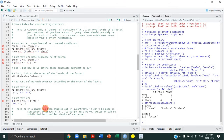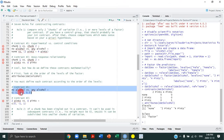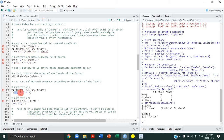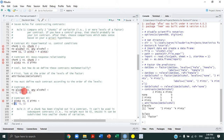Rule number two: if a chunk has been singled out in a contrast, it cannot be used in subsequent contrasts — its weight must be 0 — unless it can be subdivided into smaller chunks. In contrast one, the no-alcohol condition was singled out and cannot be further subdivided, so in contrast two it gets weight 0. But chunk two — any alcohol — consisted of two groups that could be subdivided, which is what we do in contrast two.